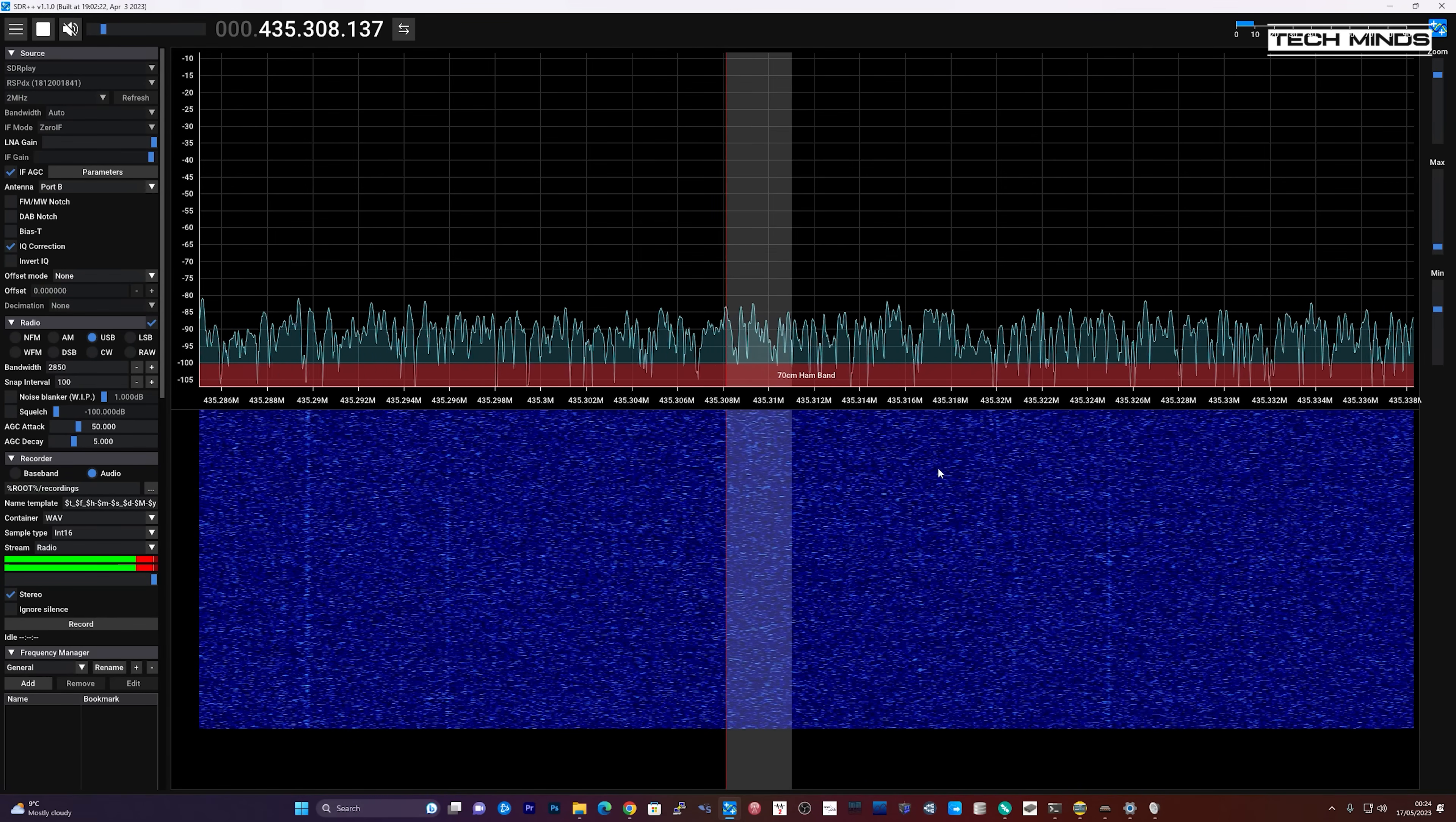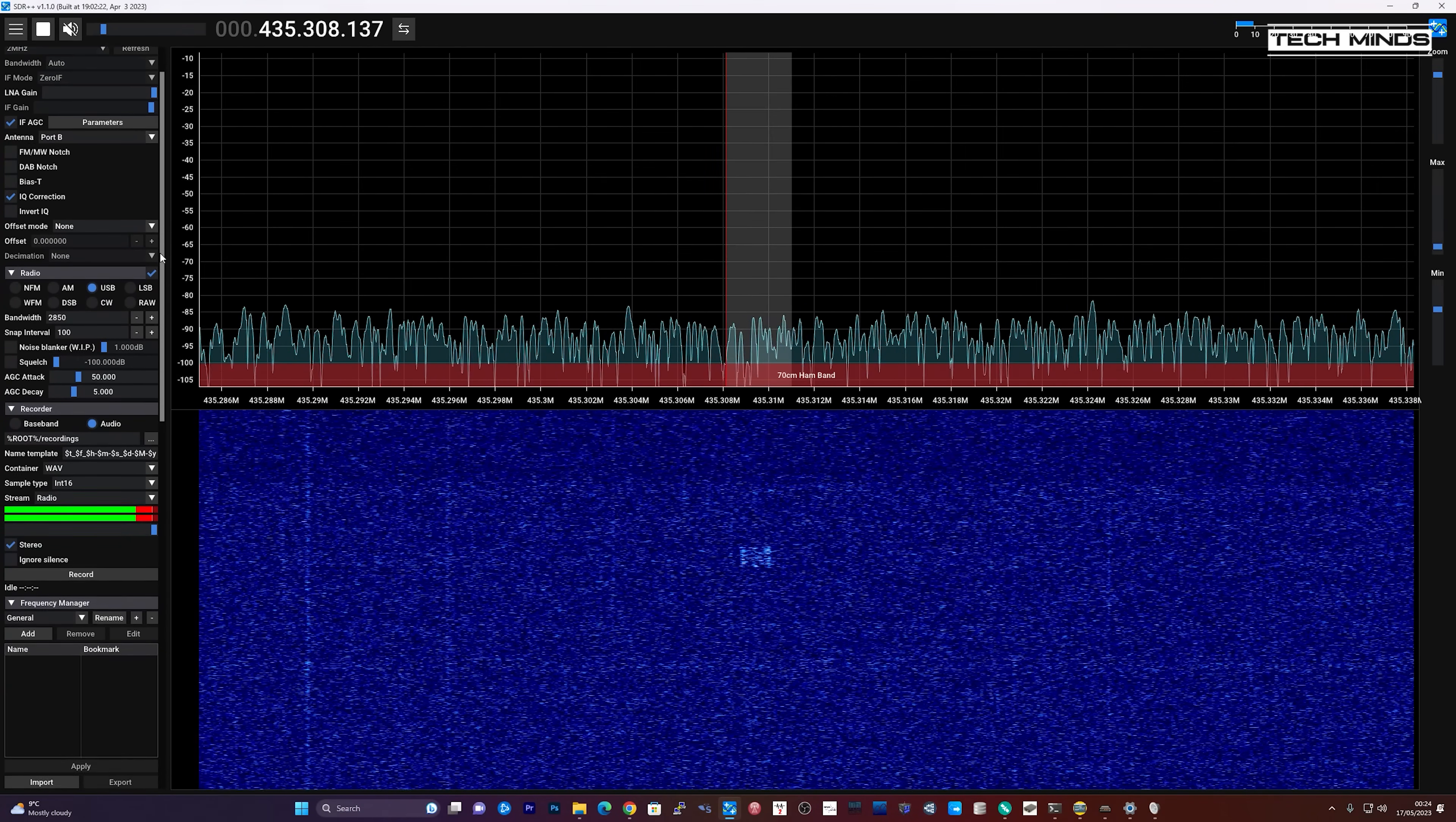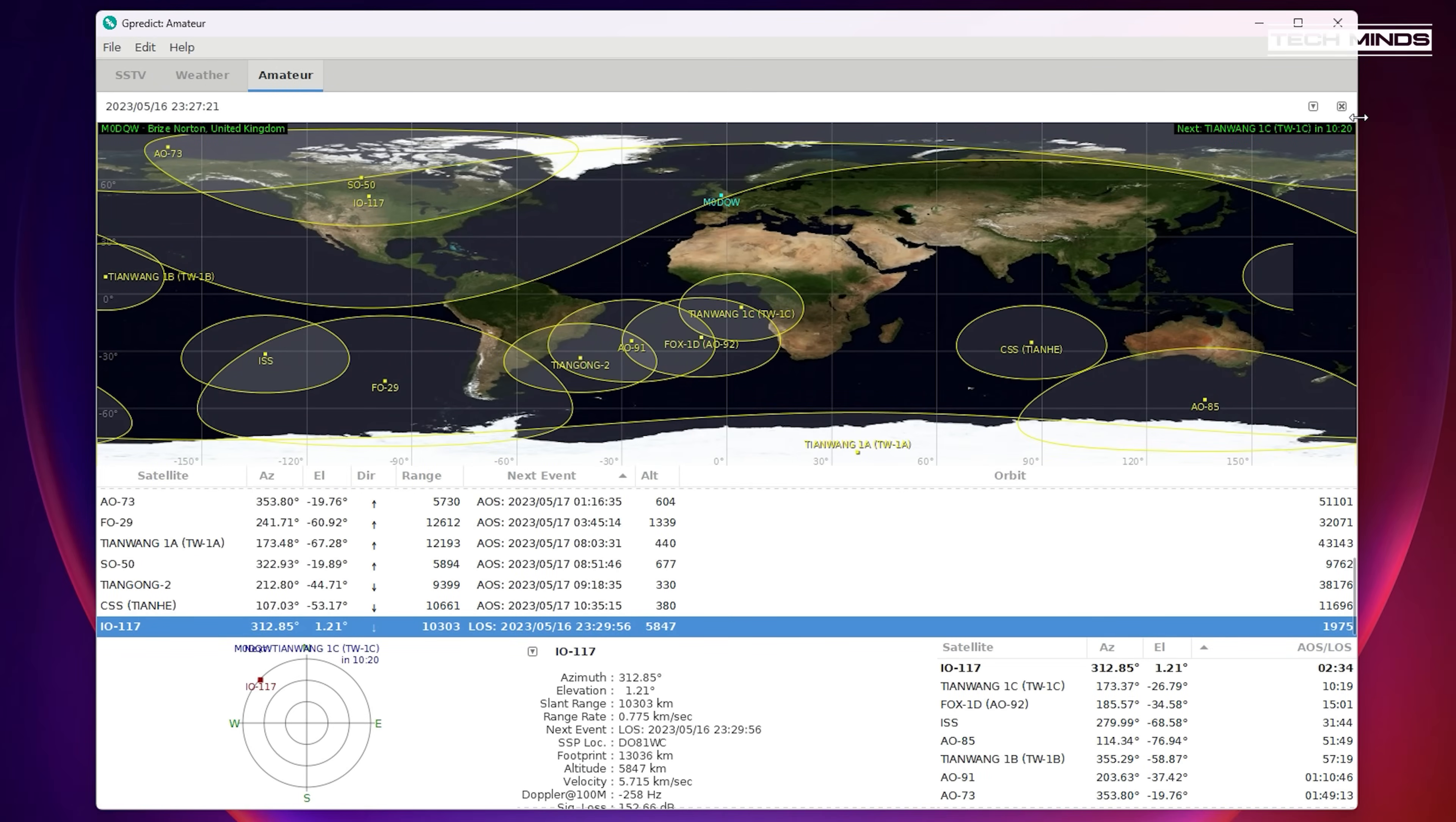Of course, when it comes to receiving moving satellites we have to consider the Doppler shift, which is a shift in frequency as the satellite passes overhead. To overcome the Doppler shift in an automatic way, we can use software such as G-Predict to automatically track the satellite and control the frequency of the radio that we're using to receive.